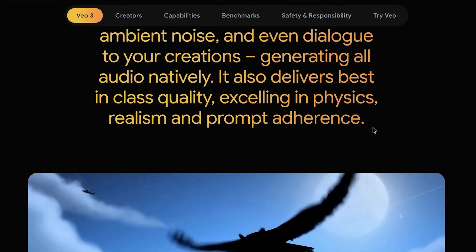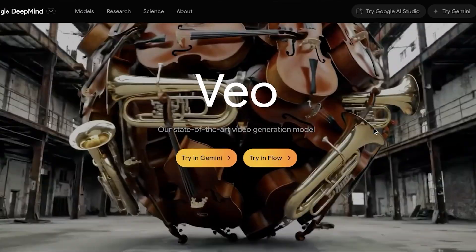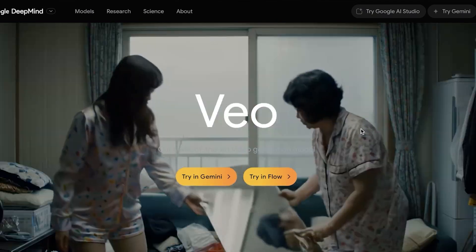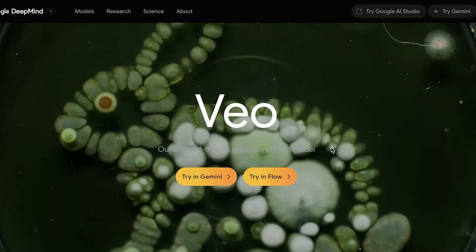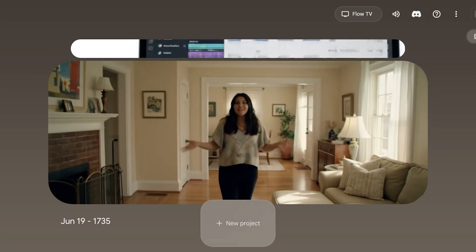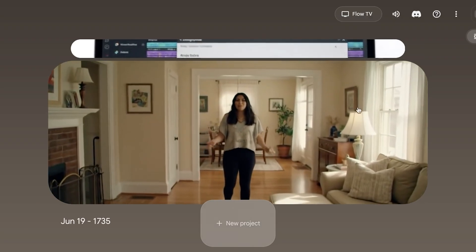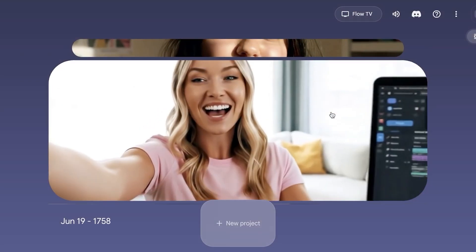Let's get started with Veo3. To get started, simply head over to deepmind.google and then click on Try in Flow. I prefer to use it in Flow. You can also use Veo3 in Gemini. This just comes down to personal preference.